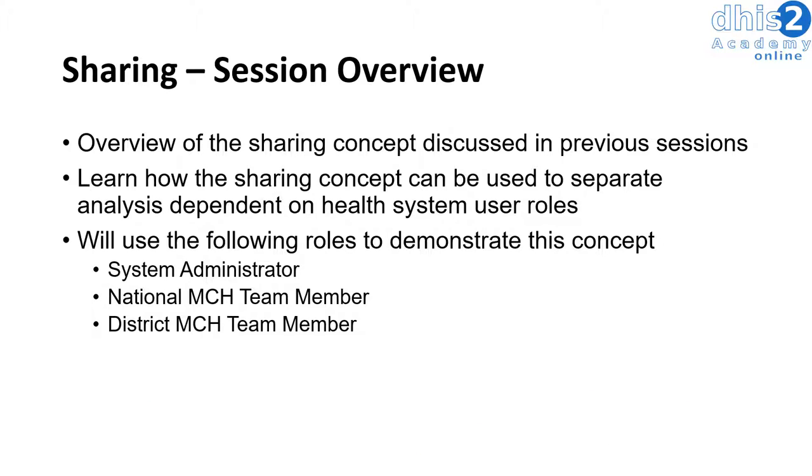We will then log in as a district MCH team member. This individual is responsible for managing the implementation of the MCH program at the district level and should only see data related to that particular district.